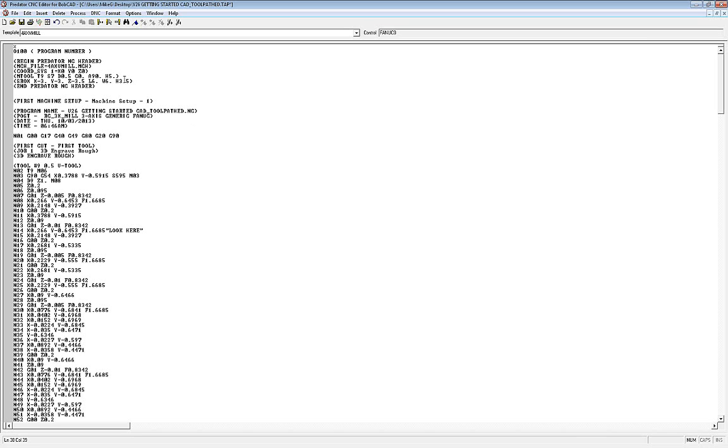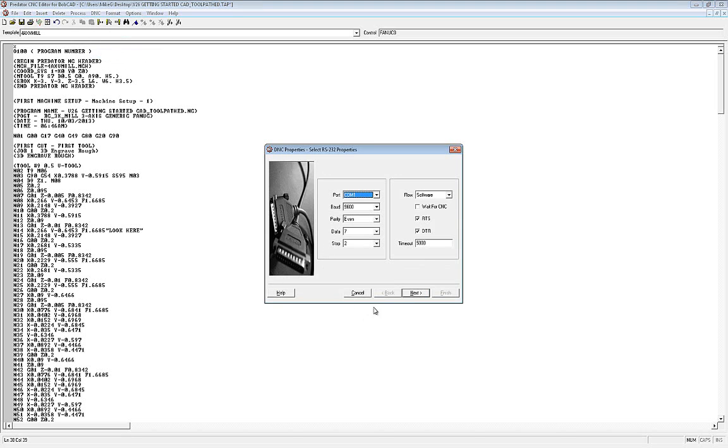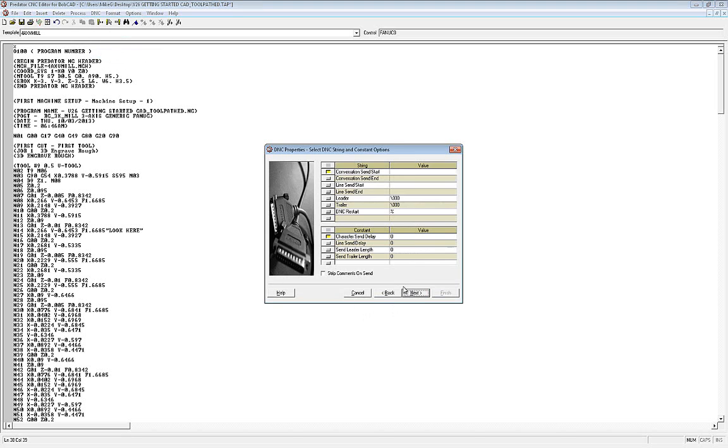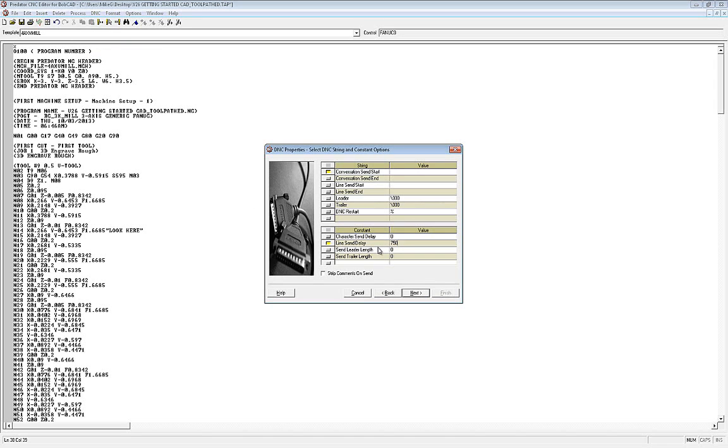Then all you're going to do in BobCAD is go into your DNC and properties, you're going to go to the next page, and you're going to use a line send delay. I usually tell people to start at about 750 and then work down and up from there in about one to two hundred increments until you find what number works best for your machine. Once you find this number, that number will be the same every time you go to drip feed.